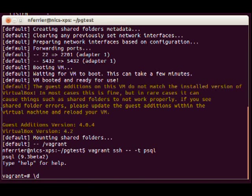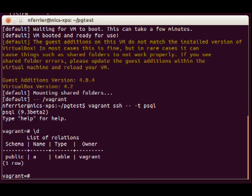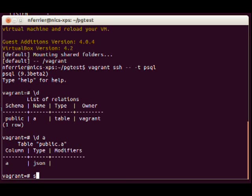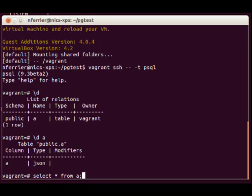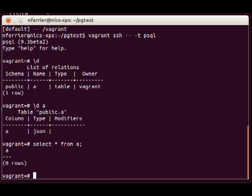So let's list the tables. There's one table by default and let's list that table. That's got one column called A which is of type JSON. So let's try and query from that table. There's nothing in it.